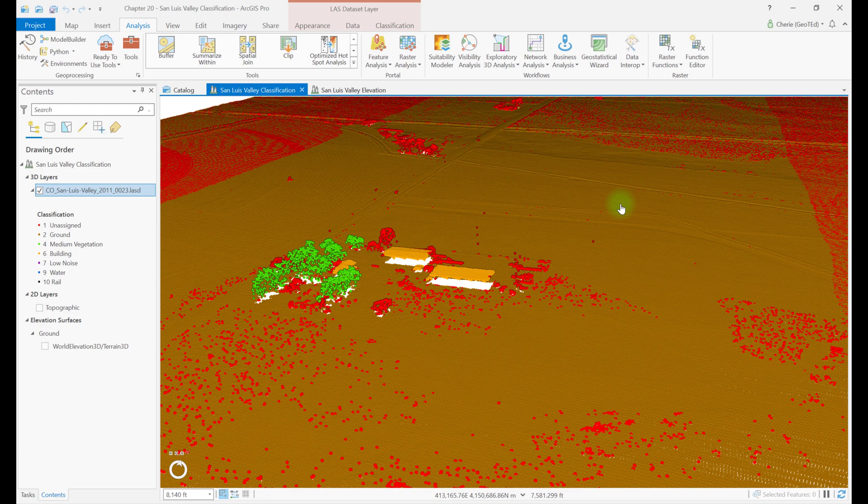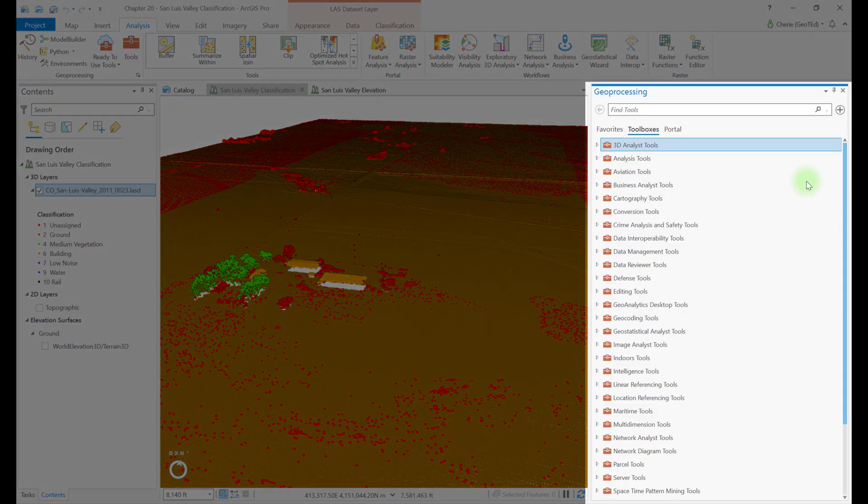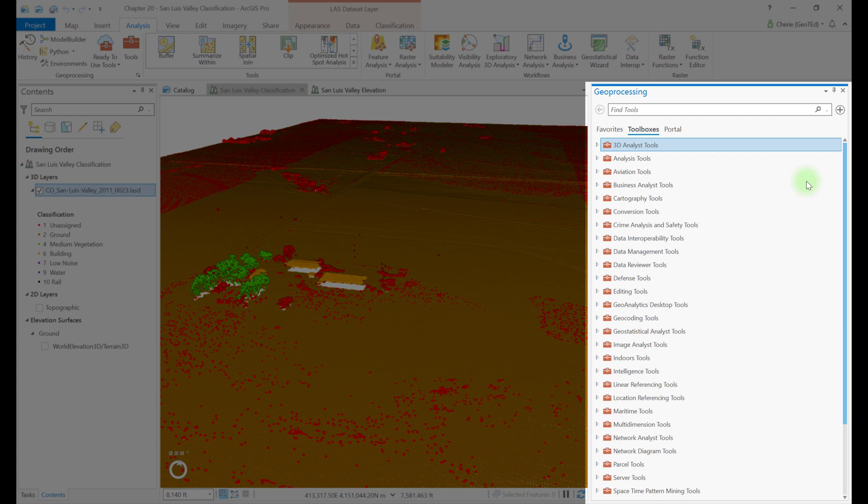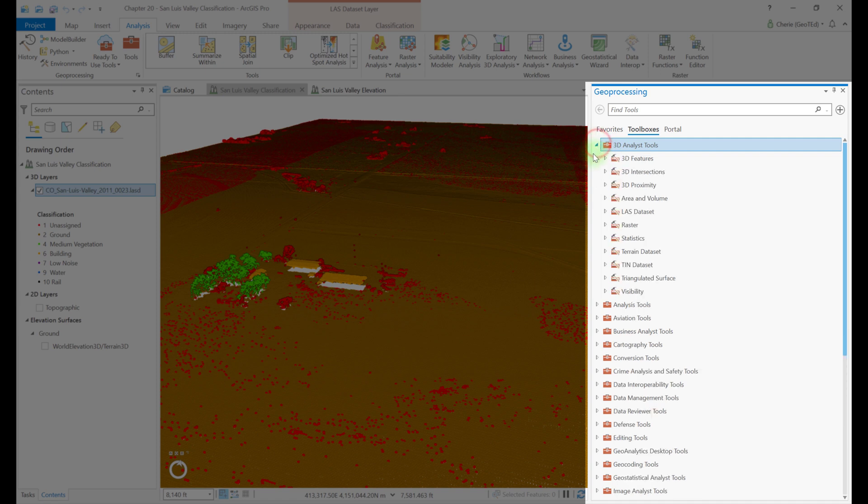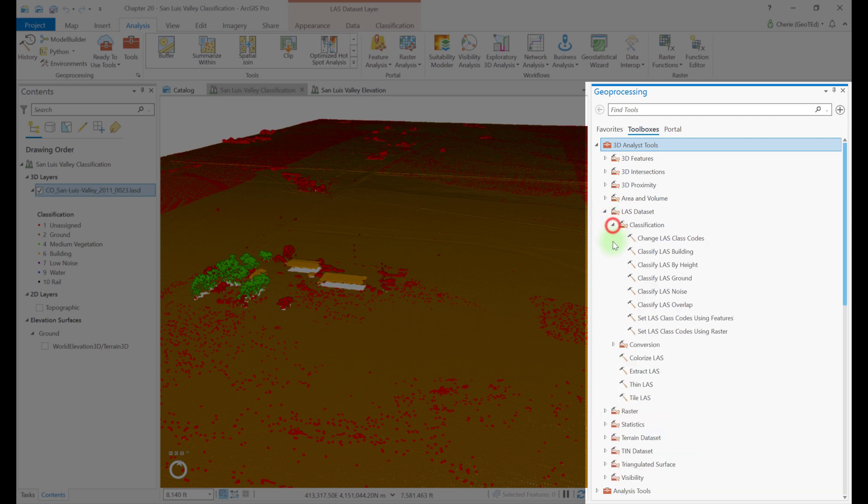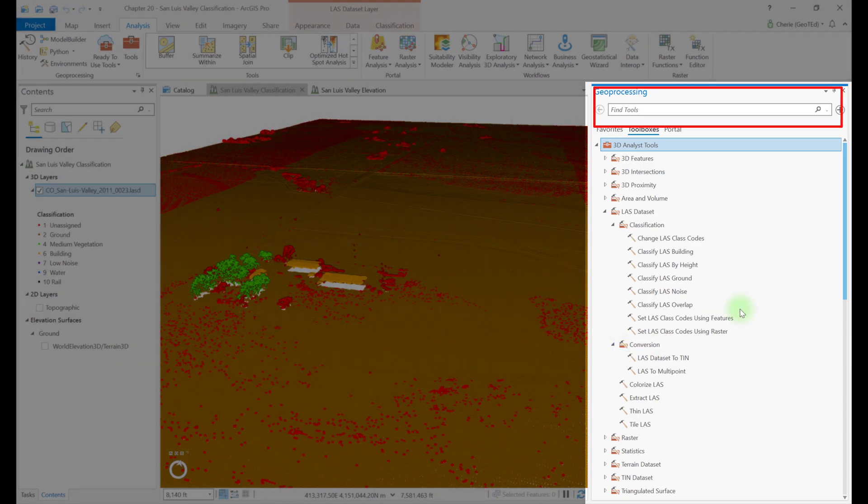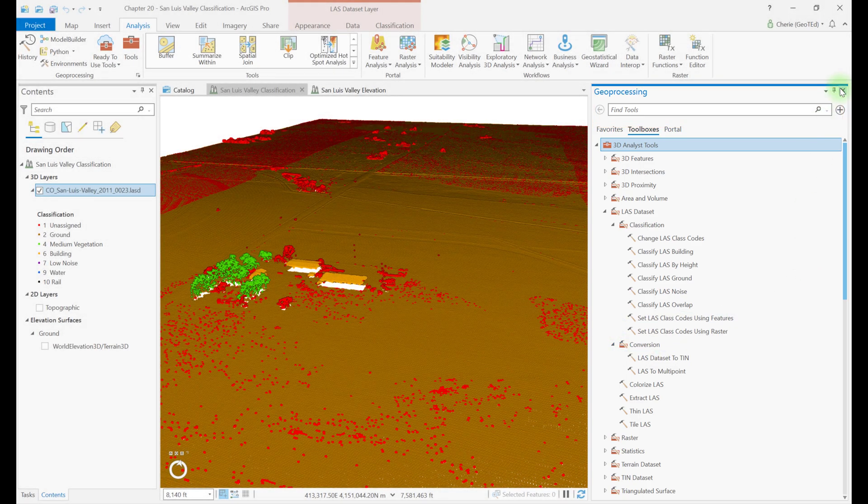Let's begin by going to Tools on the Analysis tab. In Toolboxes, the geoprocessing tools for classification of LIDAR points are listed under the 3D analyst extension. Expand 3D analyst tools and LAST dataset folder. Multiple tools are found here, including more tools in the classification and conversion folders. ArcGIS Pro provides shortcut icons that will open many of these tools, and using the search bar to find them is also very effective.